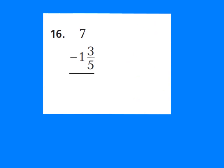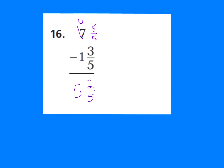Try number 16 on your own, then press play when ready for the answer. Since there was no fraction here, I had to make one: took a whole from 7, making it 6 wholes, and gave that whole to the fraction — so now I had 5 fifths. Then 5 fifths minus 3 fifths is 2 fifths, and 6 minus 1 is 5. So 5 and 2 fifths is the answer.